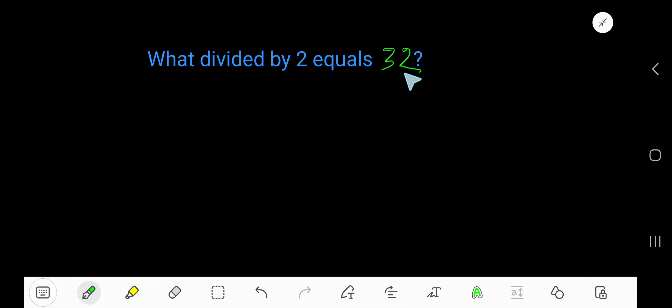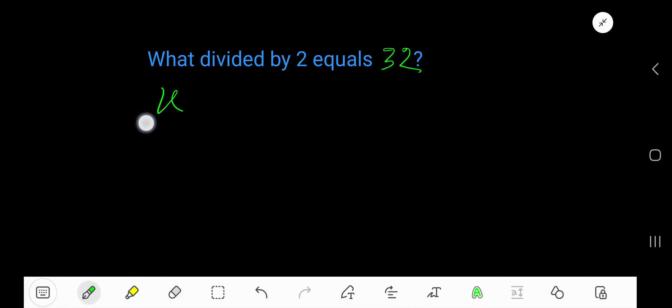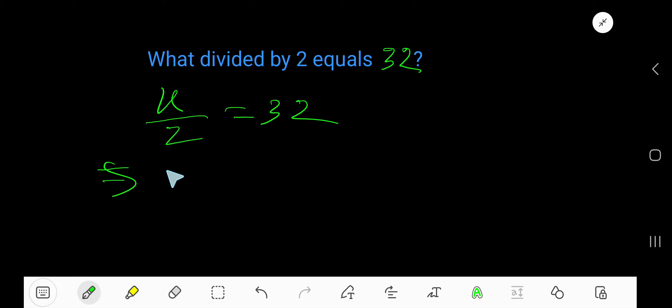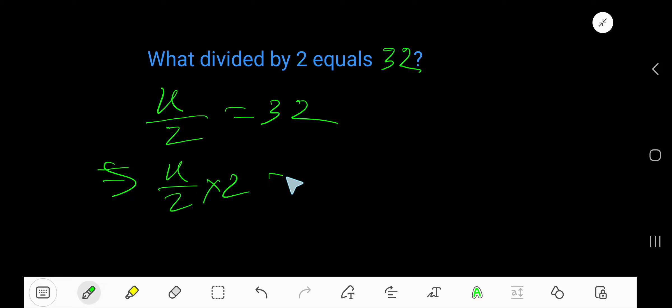What divided by 2 equals 32? Let's say x divided by 2 equals 32. Now, to free x, just multiply both sides by 2.